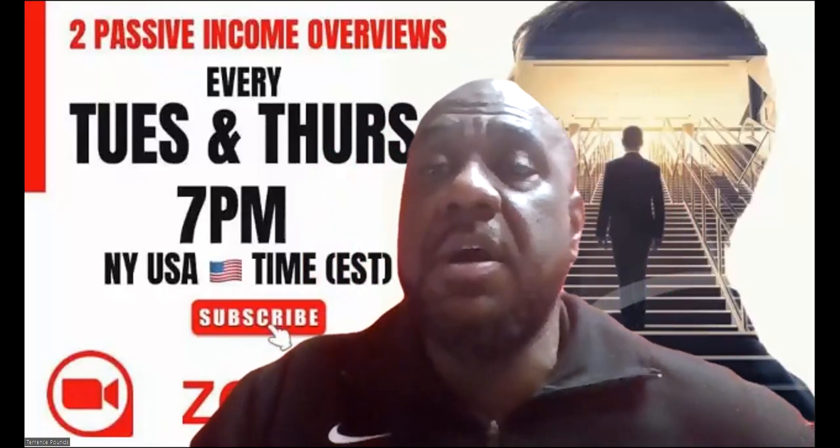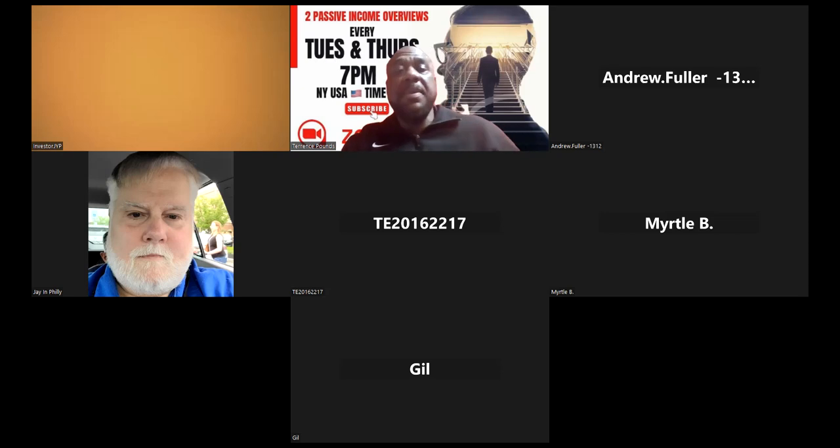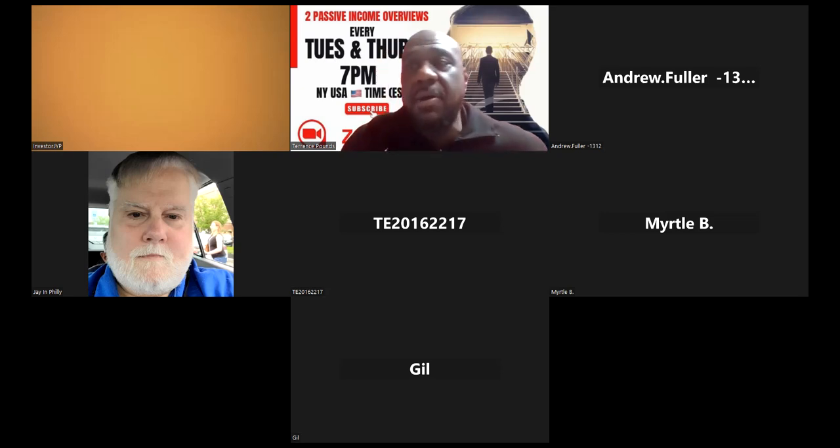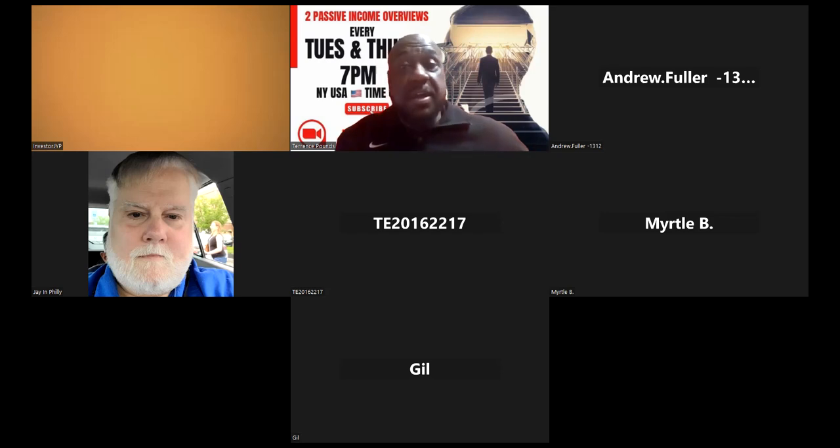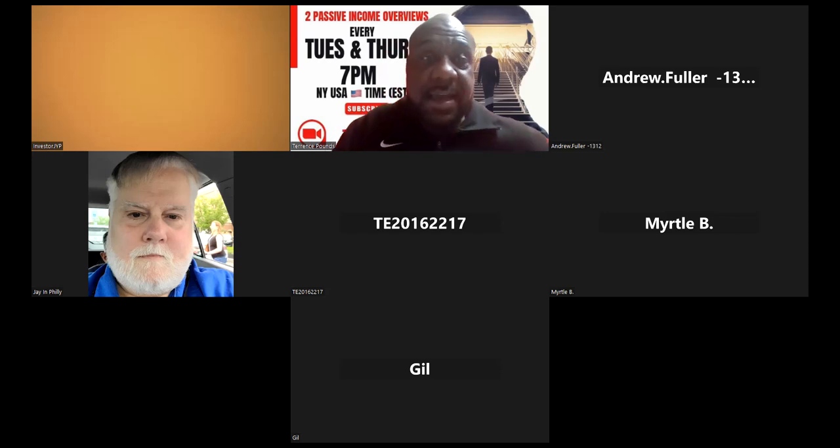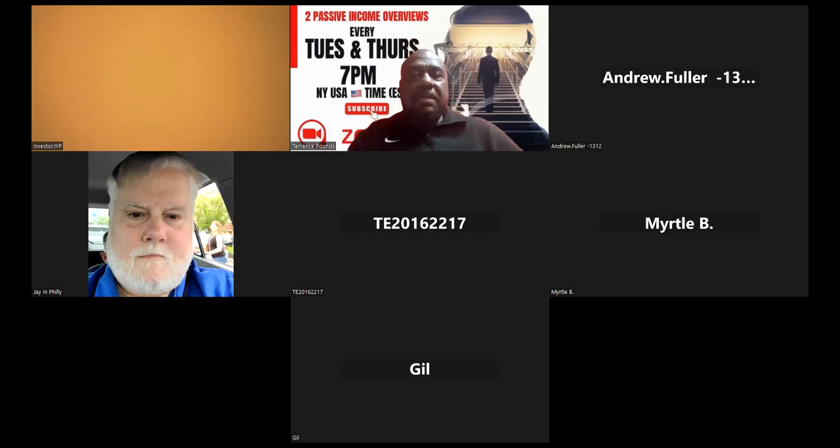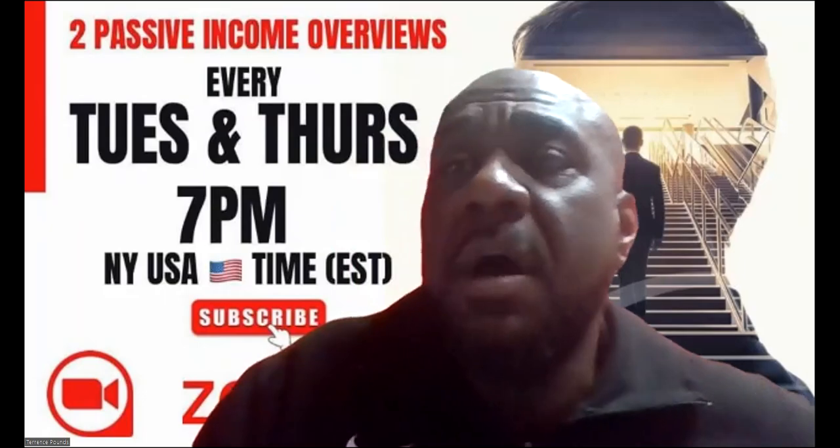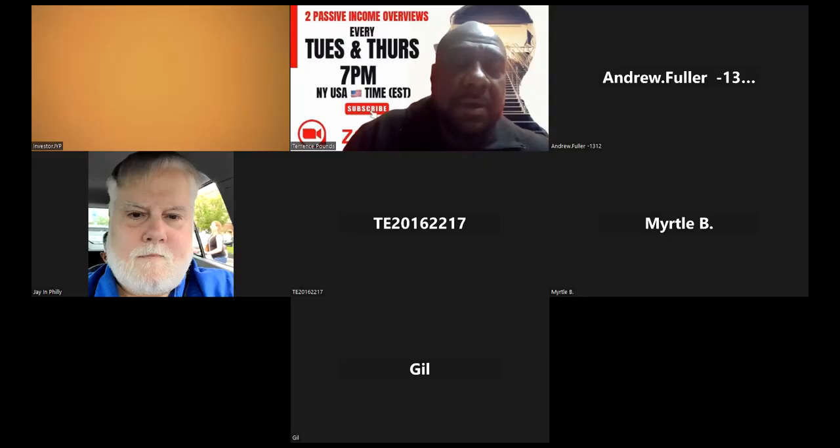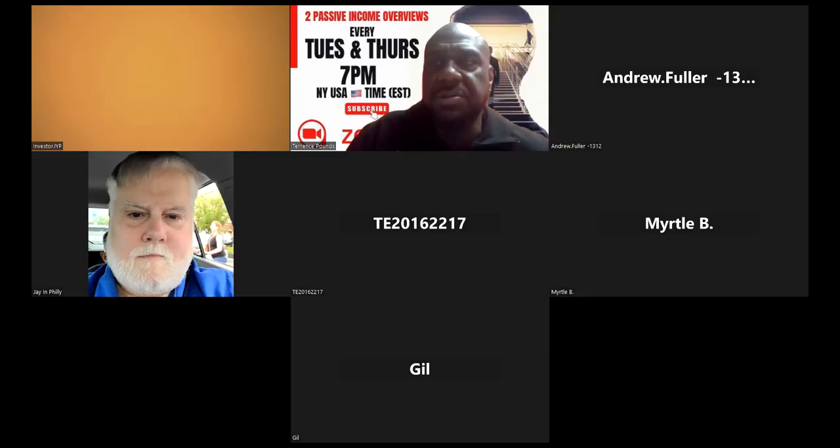Yo thank y'all for joining me, y'all been rocking with me. We rocking out, we done did one, two, three, four, five, six, seven - here's number eight tonight. Number eight and y'all been with me, I appreciate y'all. But now I'm not going to talk too much, I'm gonna get through these disclosures and get into this another project.